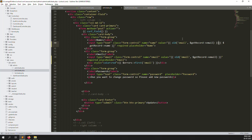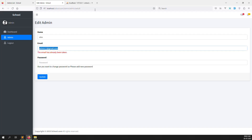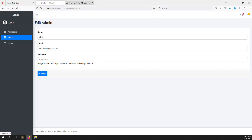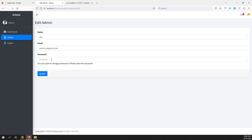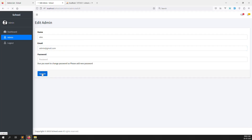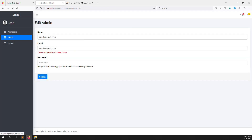To fix this, go to the edit file and add the old value logic for the email field. If the old email is found after a validation error, show the old input; otherwise show whatever was typed in the edit form. Copy and adjust the value attribute for the email input.